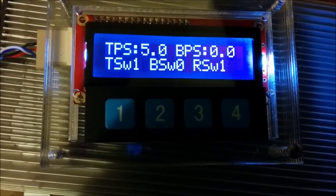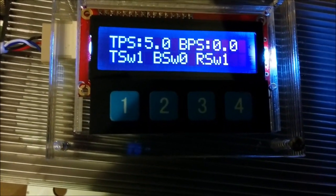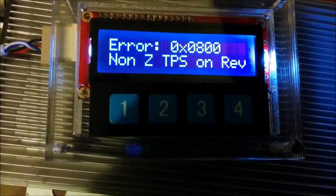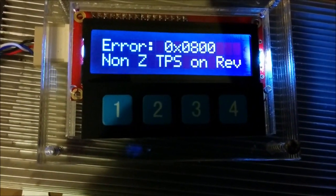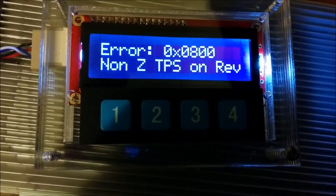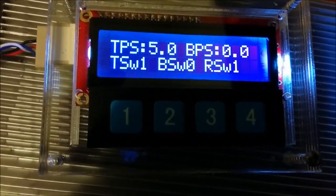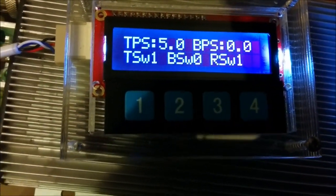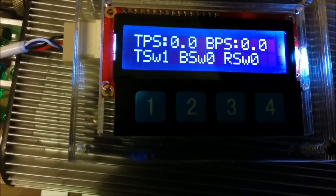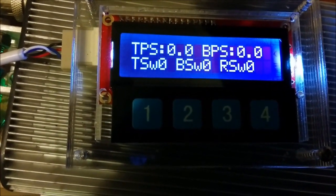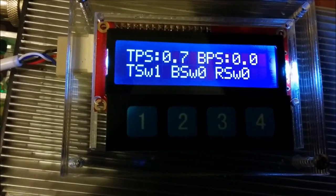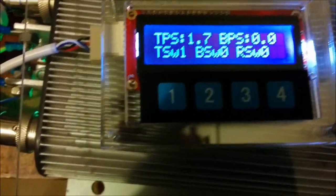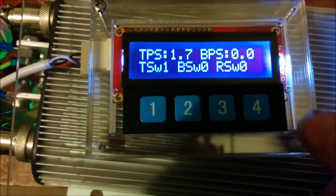On any of the displays, it will flash the error, which is 0x0800 and also a human readable version of it, which is non-zero throttle position sensor on reverse. So let's turn that off now. Return the throttle to zero. Our error will go away. Start increasing the throttle and we're spinning the motor again.